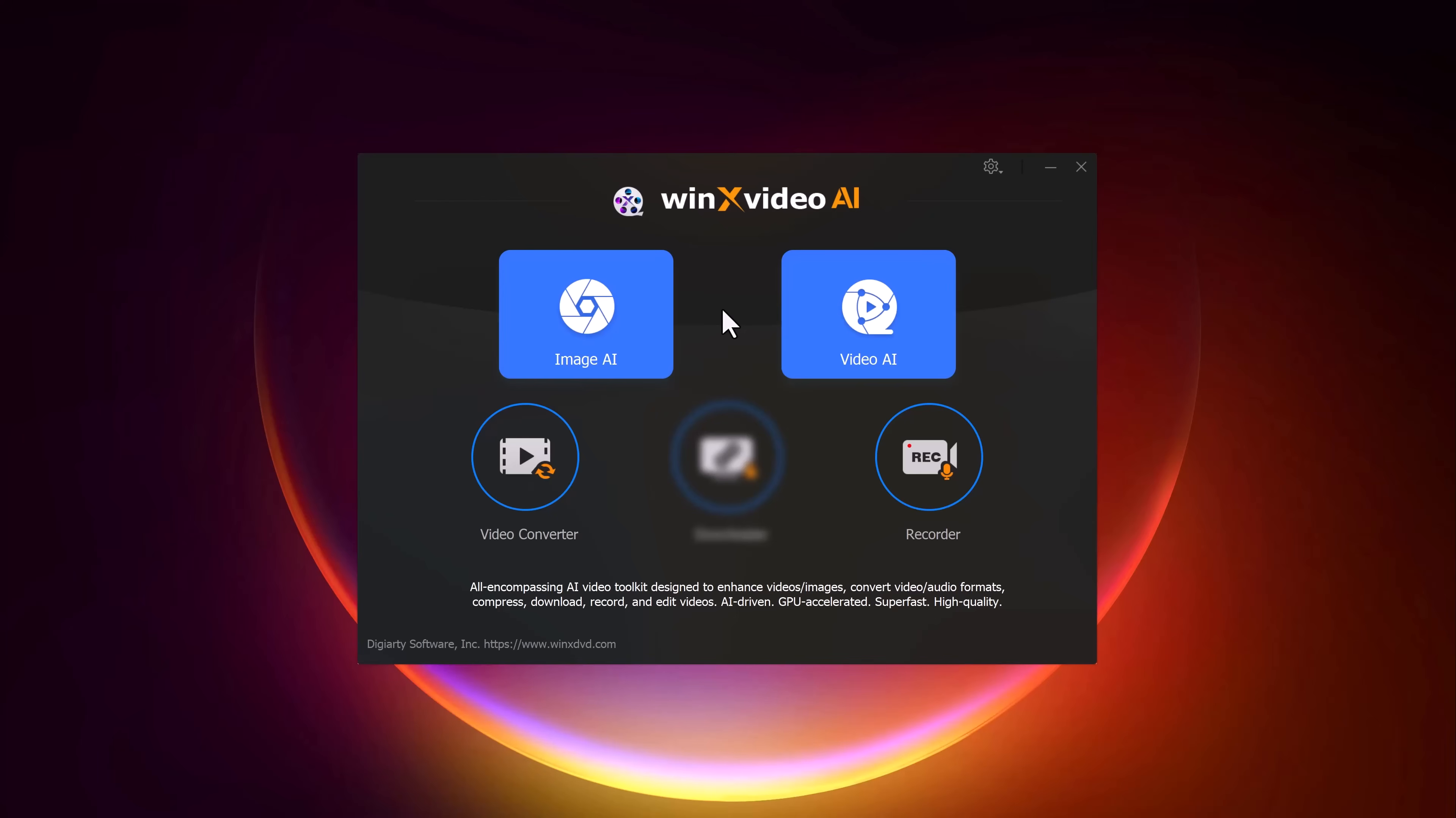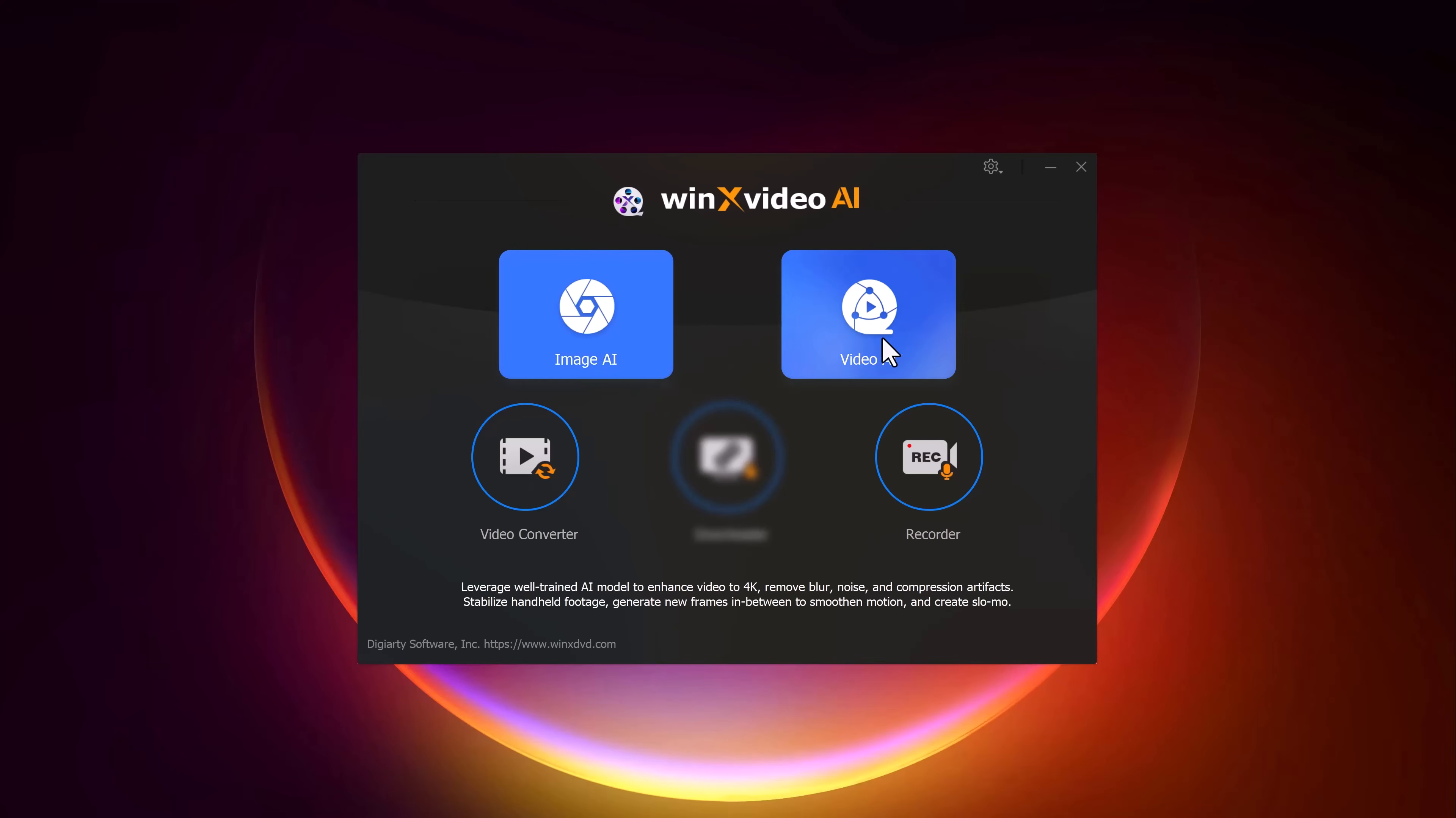The first thing you'll notice is the clean and user-friendly interface. It's divided into a few main sections. Here you will see the Image AI option and on the right there's Video AI, so whether you want to enhance a photo or a video, this tool has you covered.